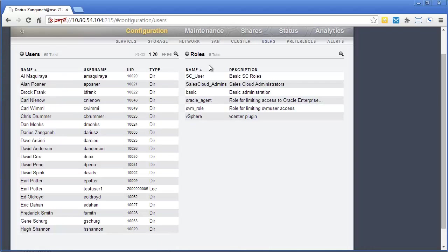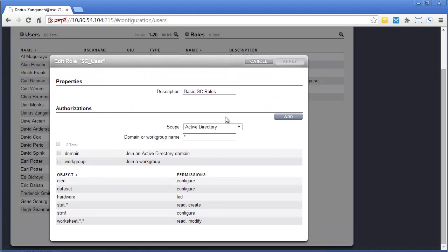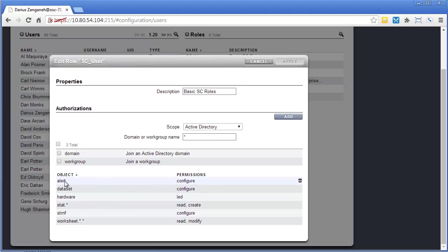For roles themselves, so roles, we can apply it to many users like we just did. I can go in here and I can see what a role is configured of. It's very similar, right?